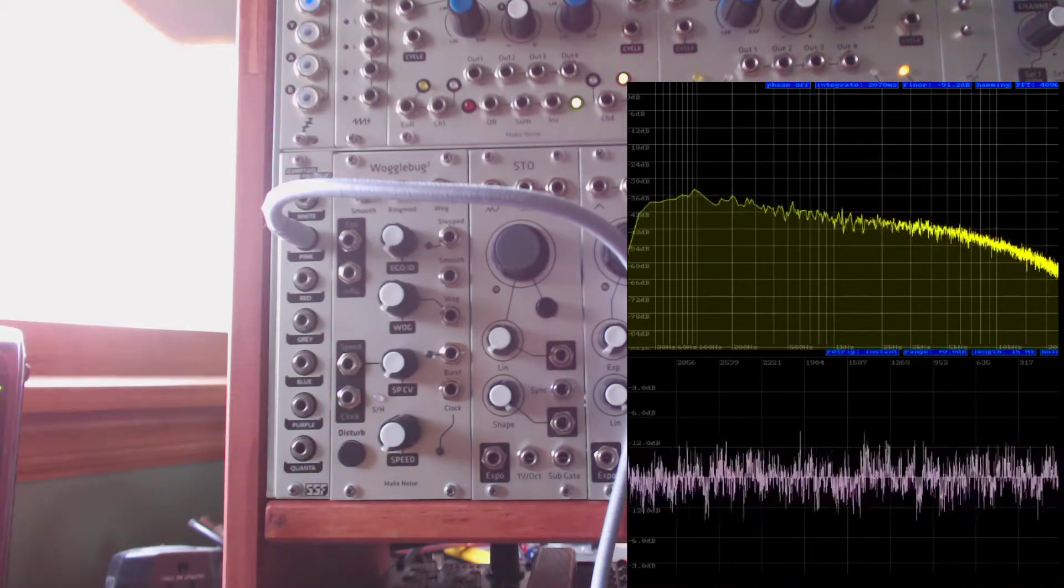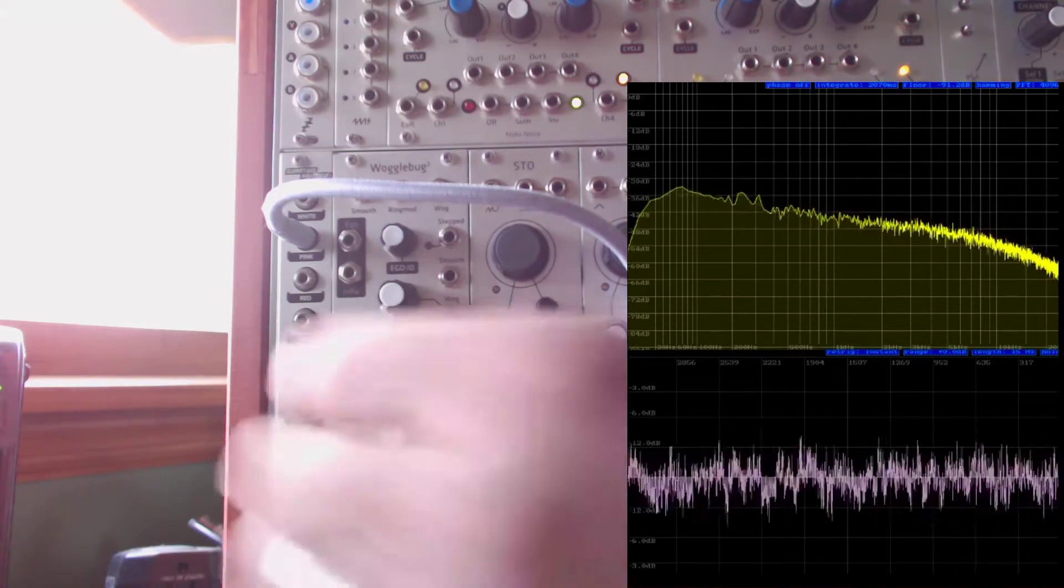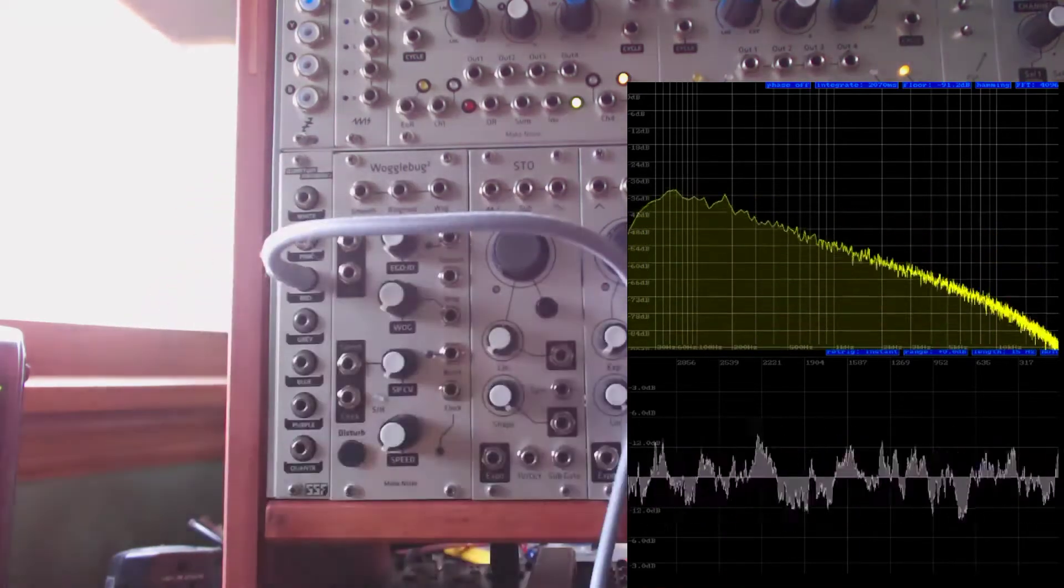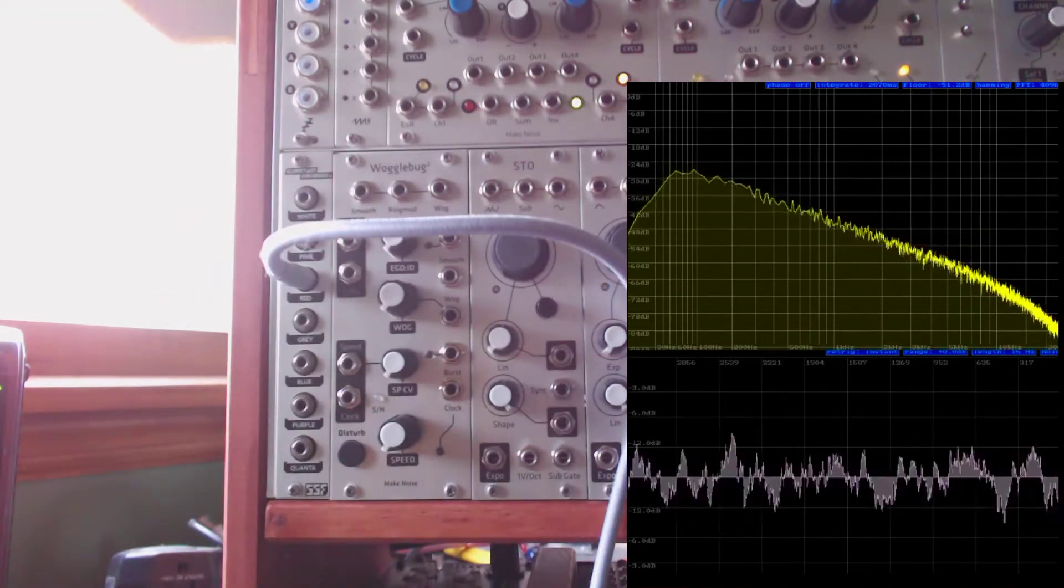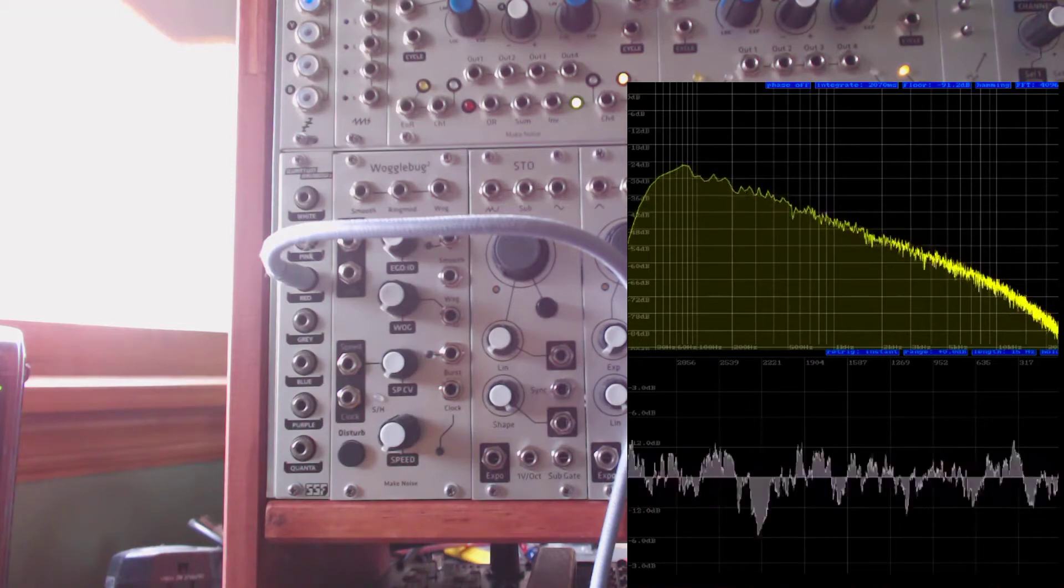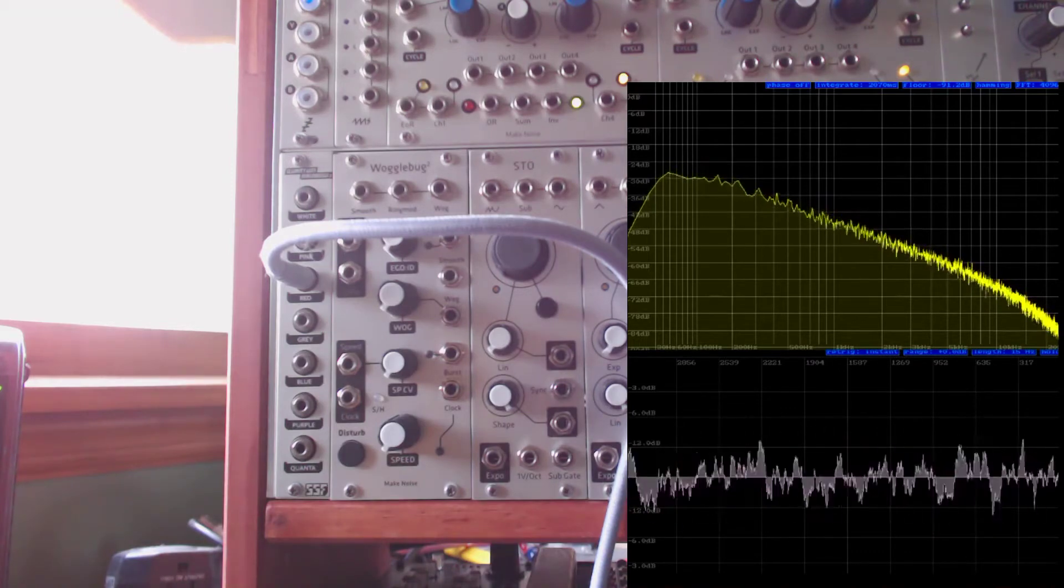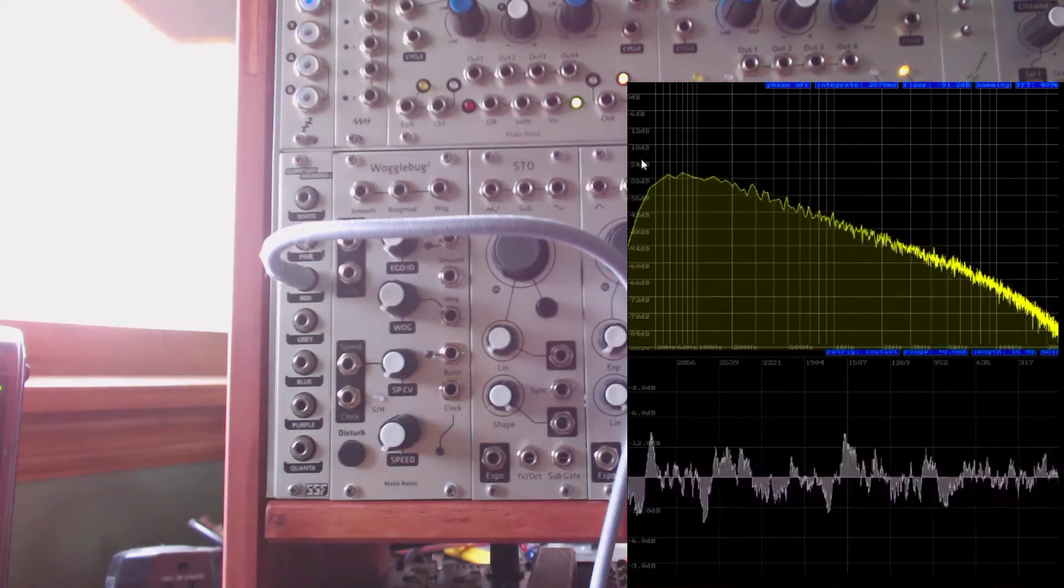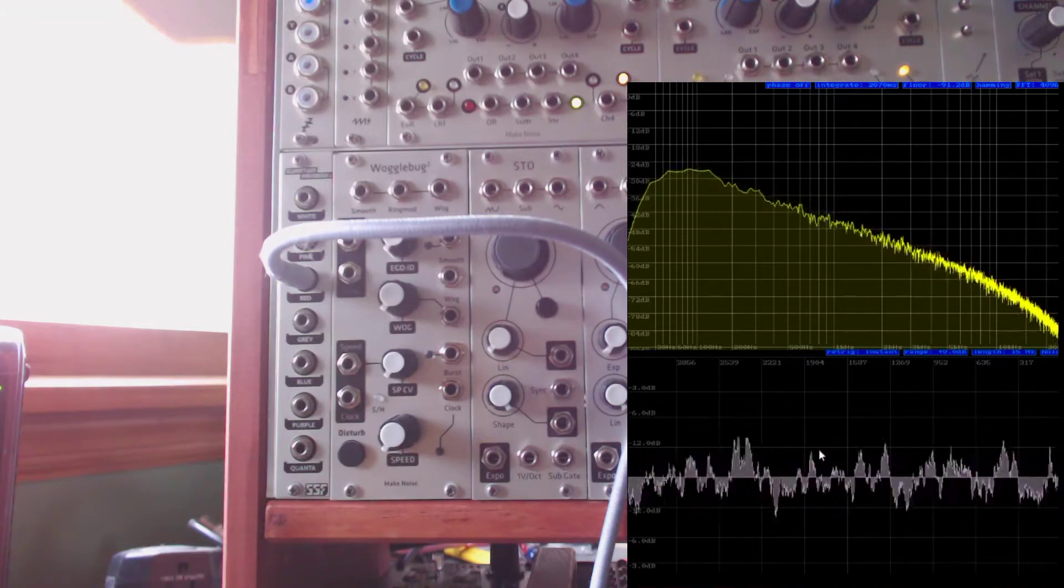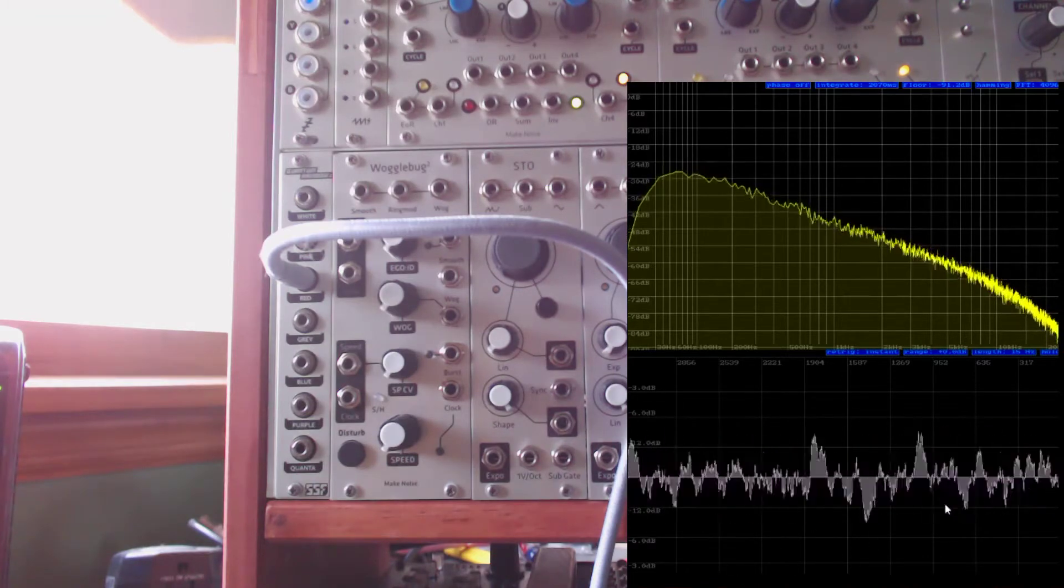So moving down one more from there, we're going to see red noise. This is even more aggressively filtered. This is negative 6 dB per octave as a low-pass filter. And so this is a good low-frequency content noise. You can see the frequency response and the steep roll-off here. But you can also see the difference in the signal.